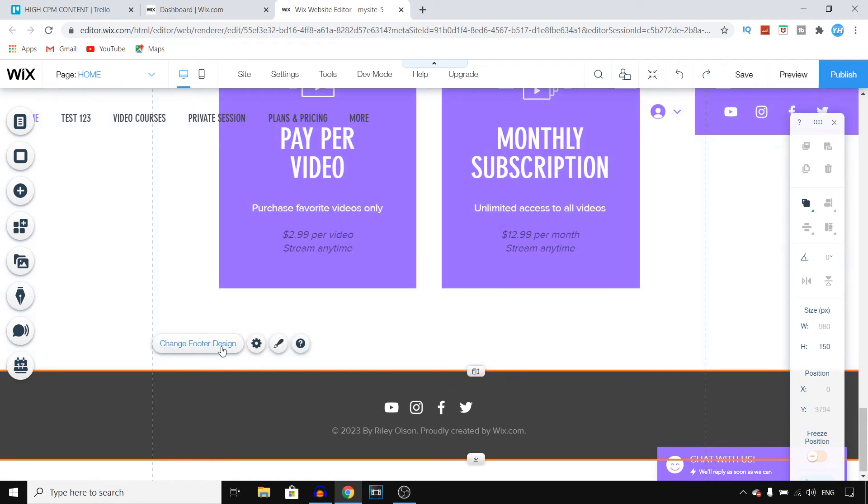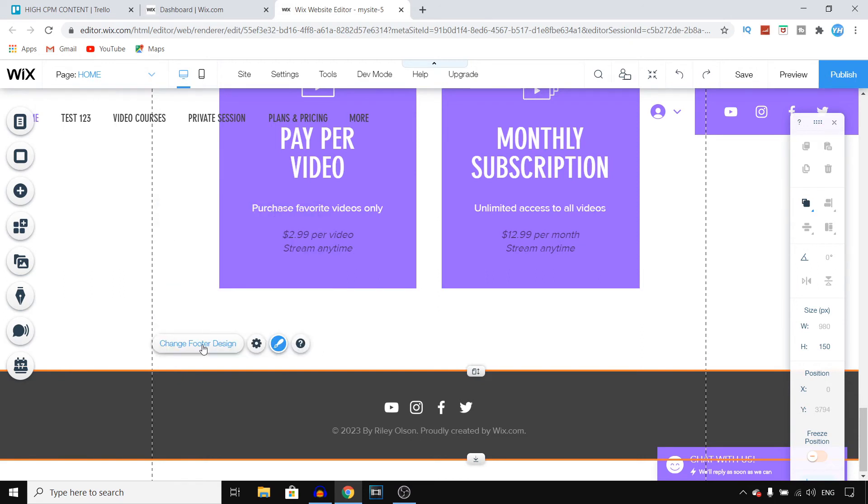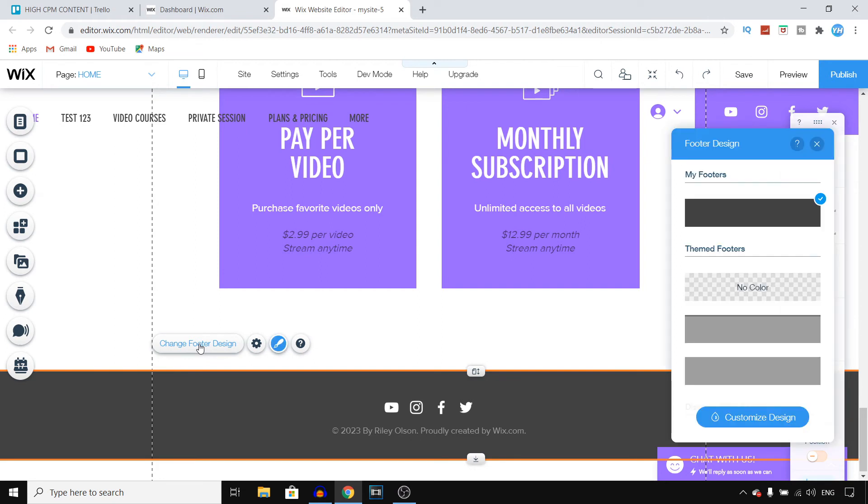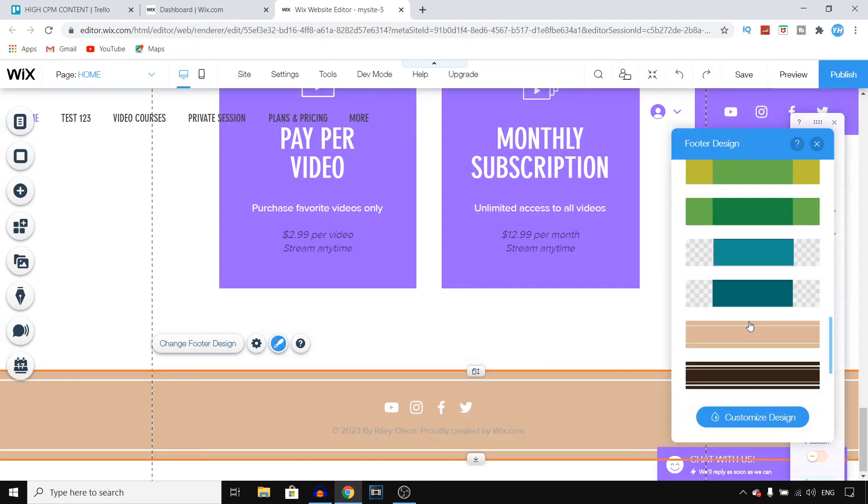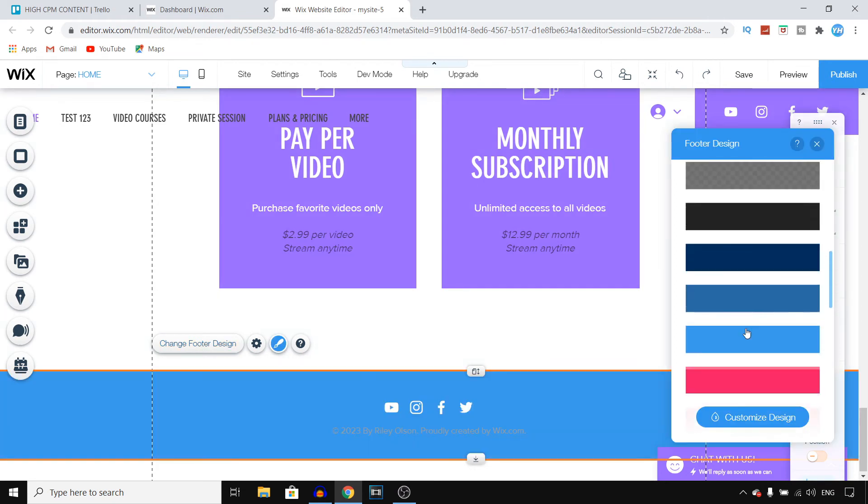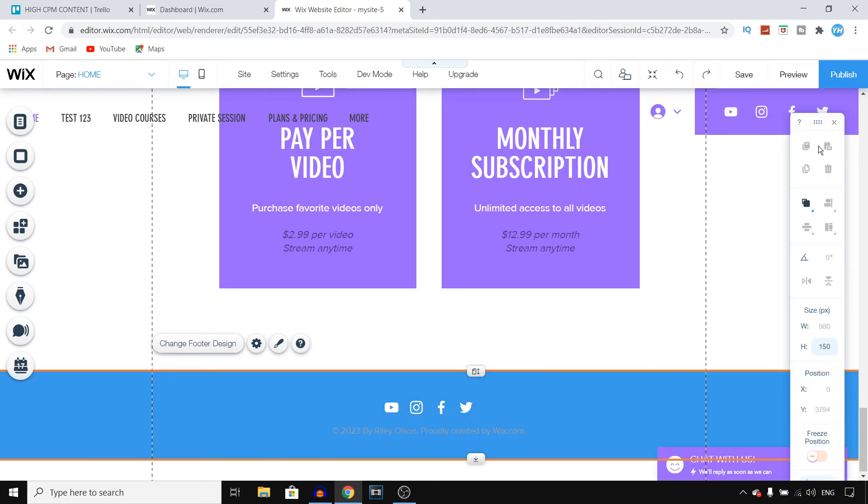You can click on change footer design or click on settings to freeze it if you want to. You can also change the footer design if you click right here. You can choose one of these colors once again. Maybe I would like a blue footer as well, just like my header. You select that.